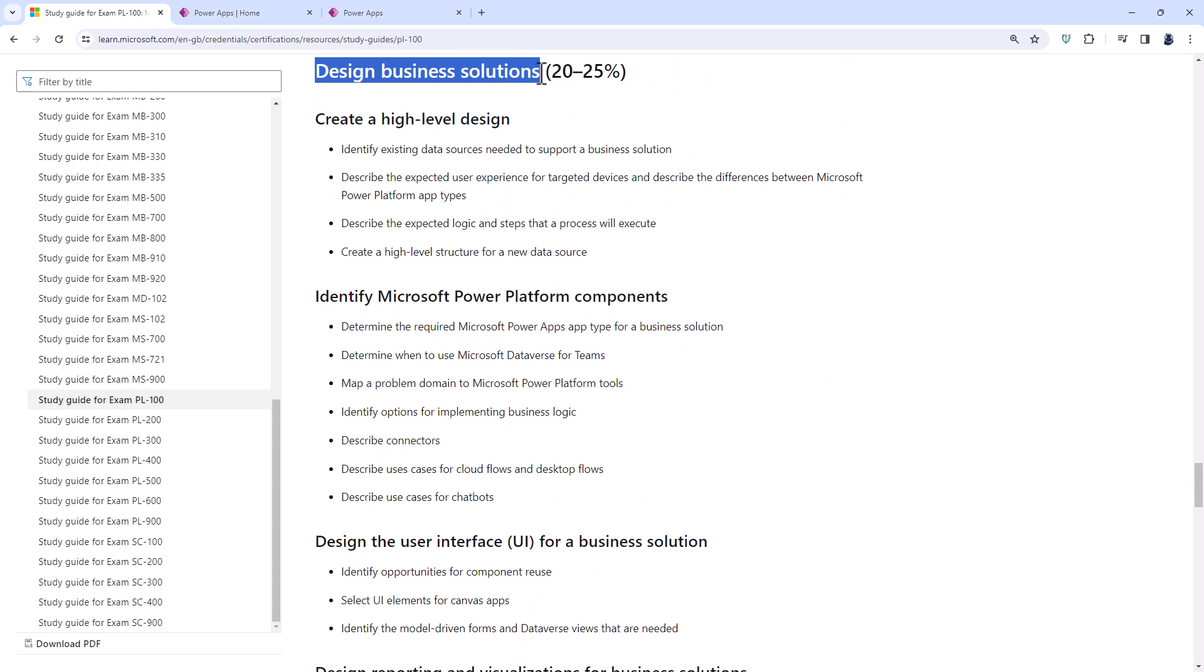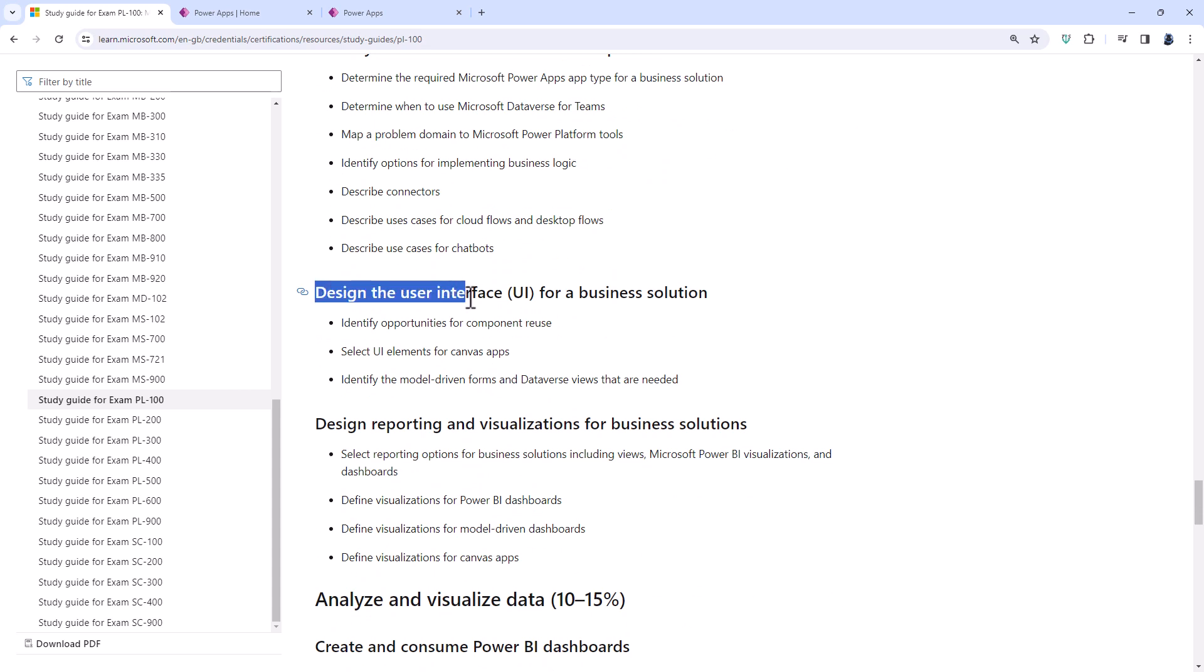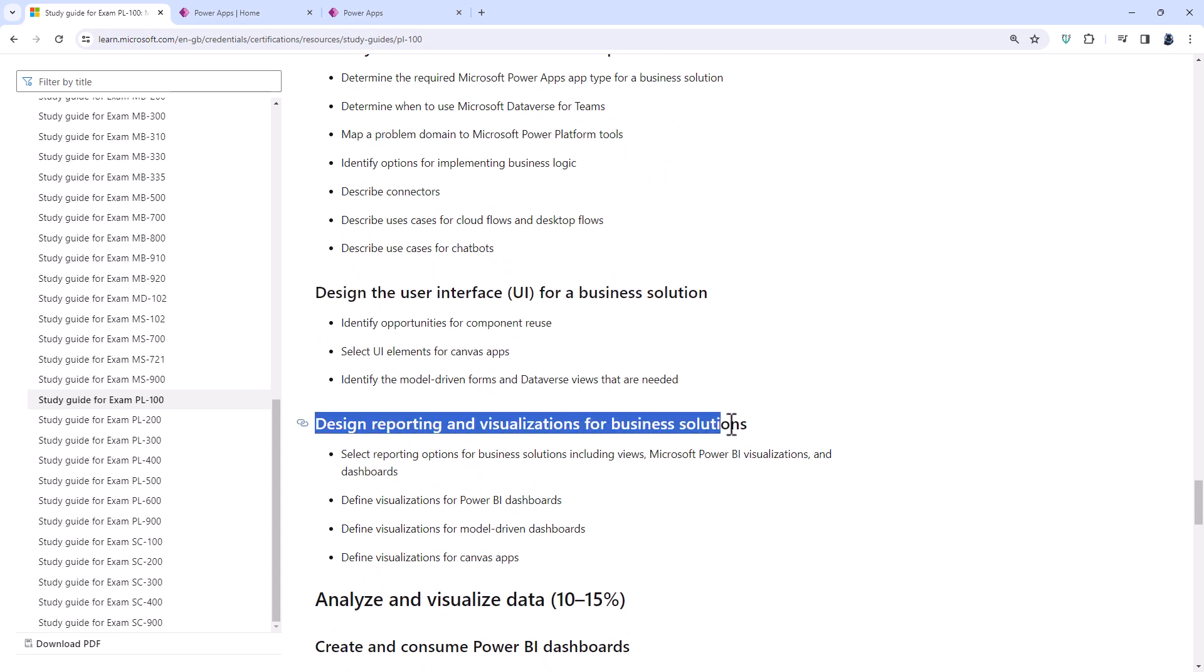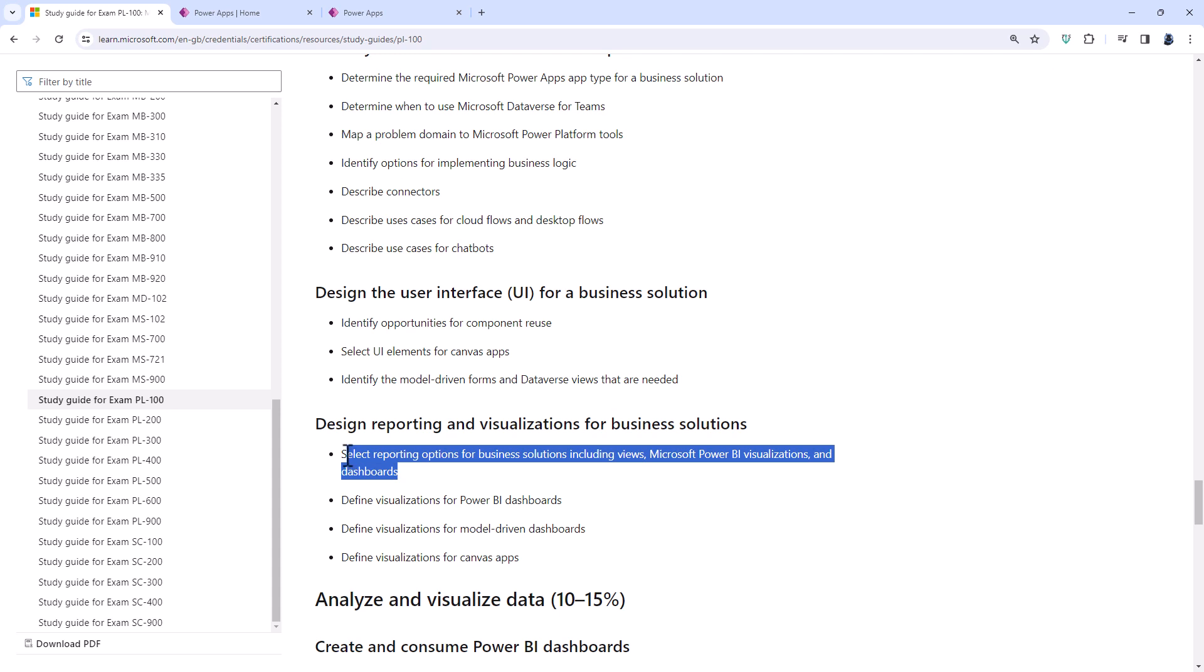So gone is create a high level design. Gone is design the user interface for business solution. And gone is most of design reporting and visualizations for business solutions. The only thing which has remained is the select reporting options.